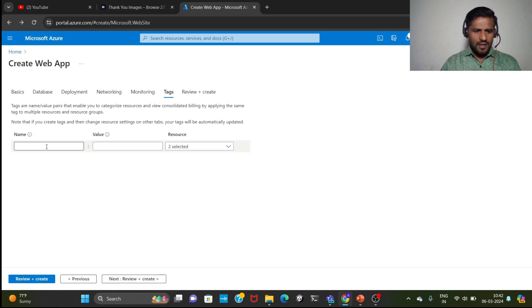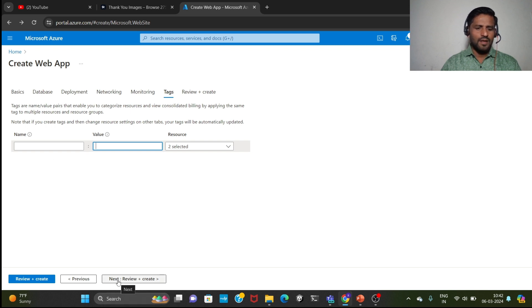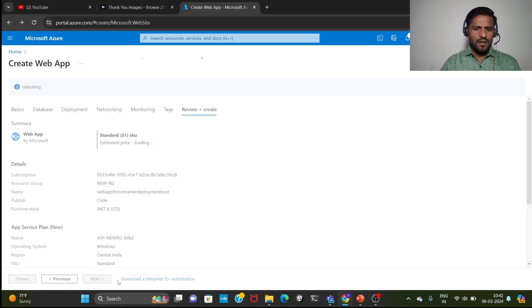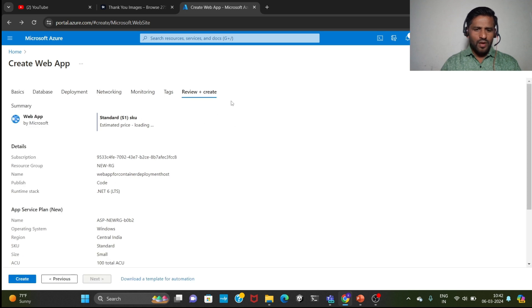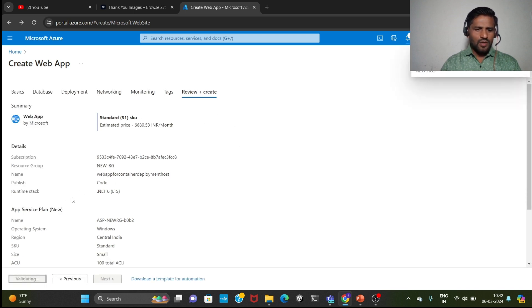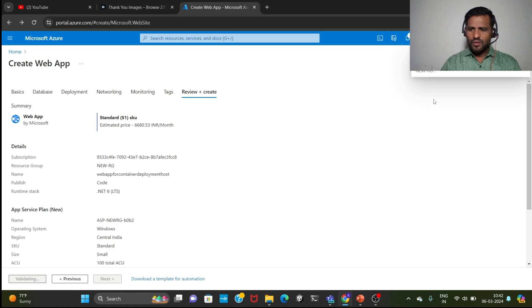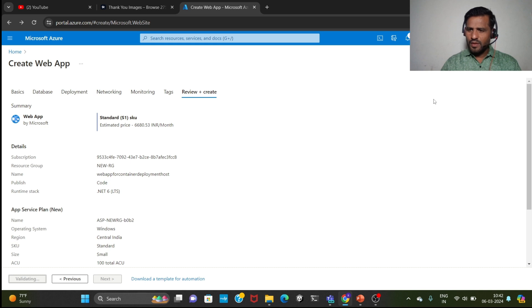Again you can give here any name, or if you are keeping blank it's okay. Click on next. Then review and create, click on create. Then web app is going to be created. You can go here and see submitting deployment.